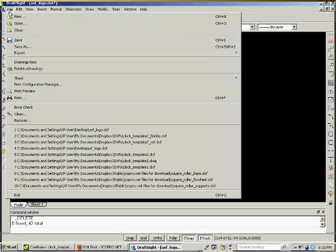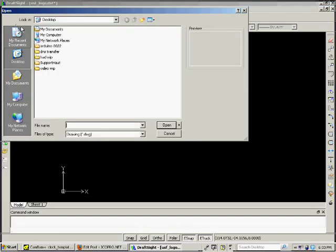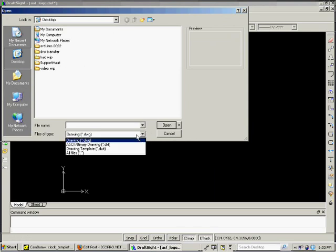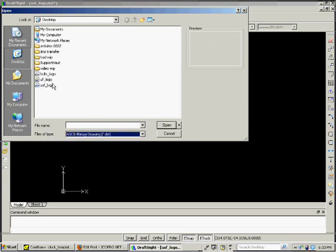Once you get that saved, open up DraftSite or AutoCAD and open up the DXF that you've generated.